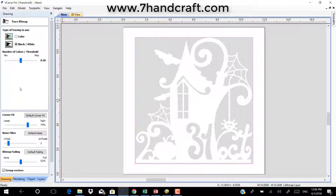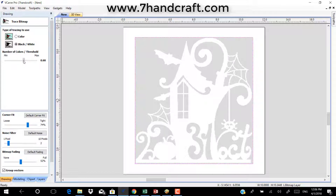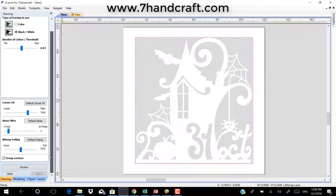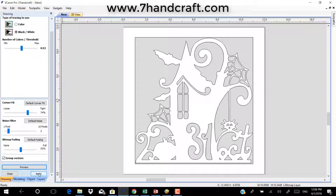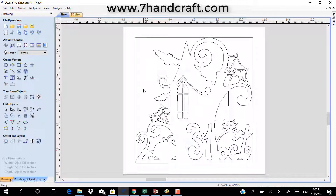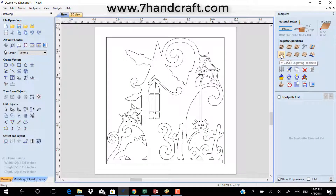Then you want to go to trace bitmap and convert the image to vectors. Delete the image, go to toolpath, choose v-carve tools, and calculate.